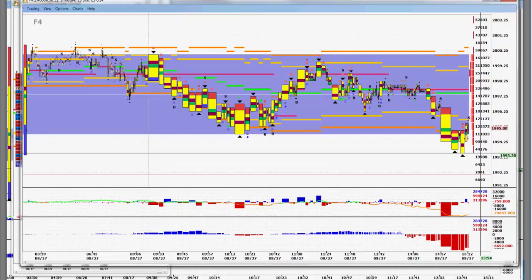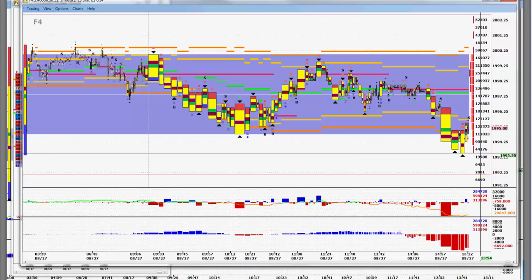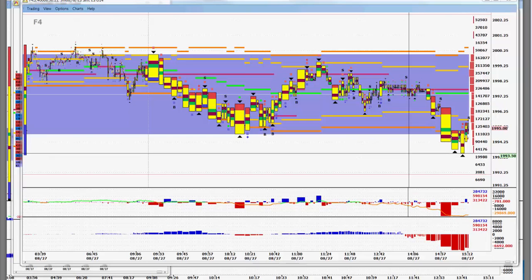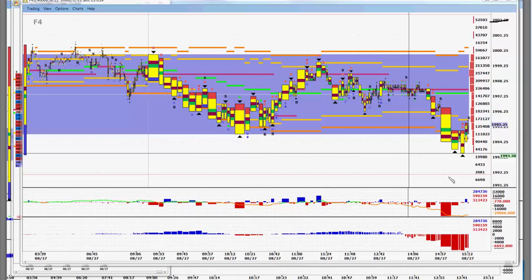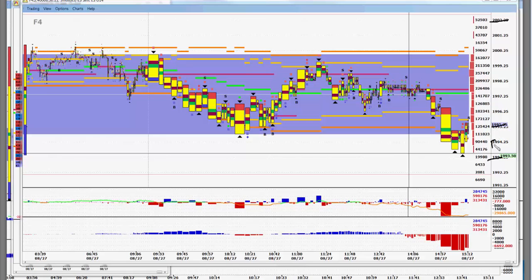We basically saw a trading range with an up bias. We wanted to sell failure to take out the previous day's highs at 2,002.75 and we hoped to buy 93s to 95s, but we thought that as strong as the market was we might have to pay upwards of 97 to get in.